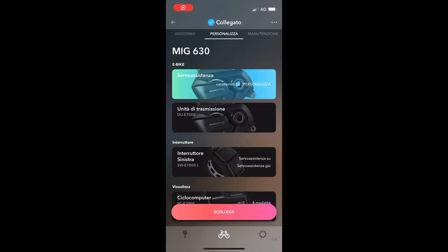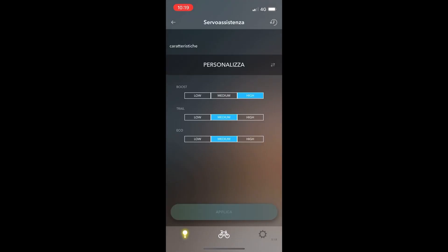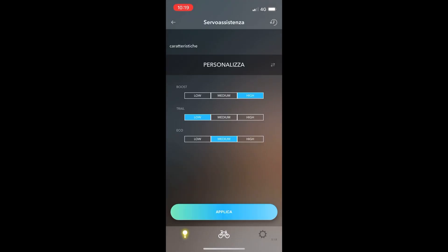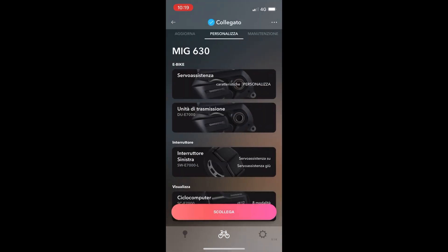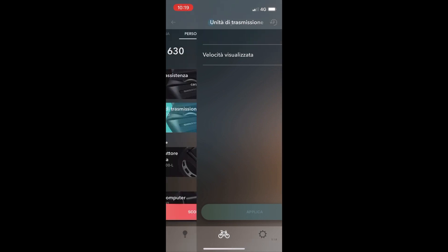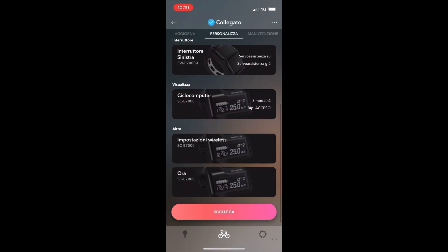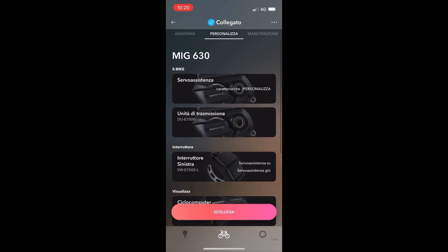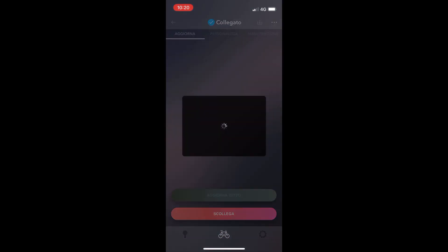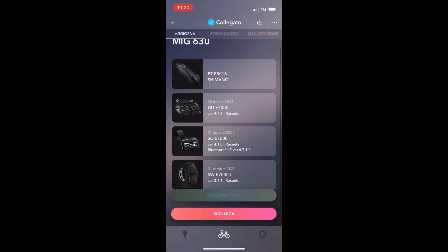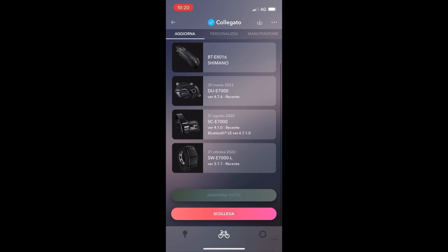The MIG 630 has a different motor with Shimano E7000, and you can customize only high level, medium, or easy level for the assistance. For more personalization, you can go to the Shimano Pro Center or a Shimano Service Center.